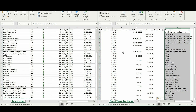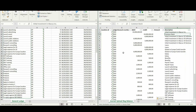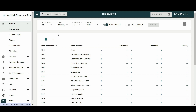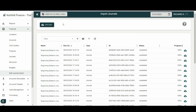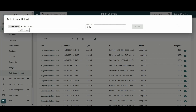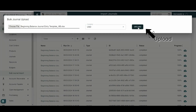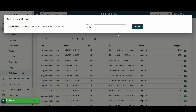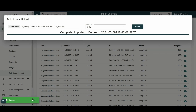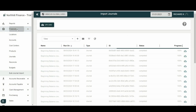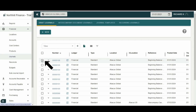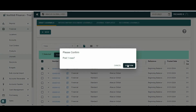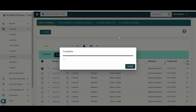Once the journal entry template is complete, it can then be uploaded into Soft Ledger. The steps to complete the import of the journal entry template are the same as illustrated in option one. To perform the upload, go to the Financial menu then select Bulk Journal Import. Select Upload then choose the journal entry template file. If the import is successful, a notification will appear on the screen. To post the journal in the system, go to the Financial menu then select Journals.